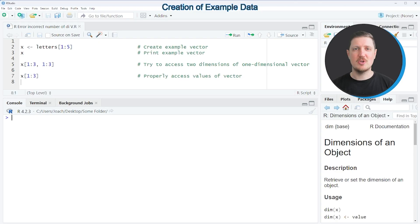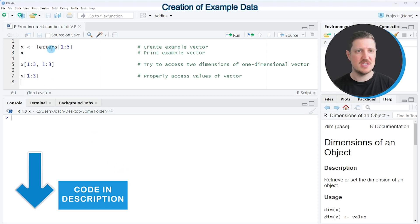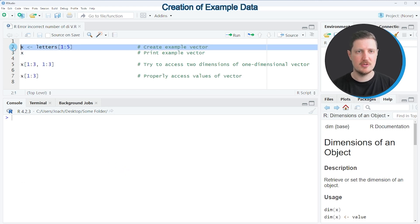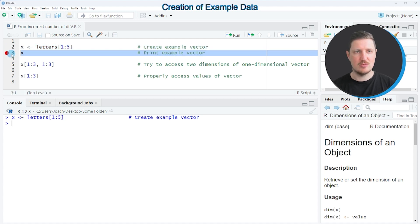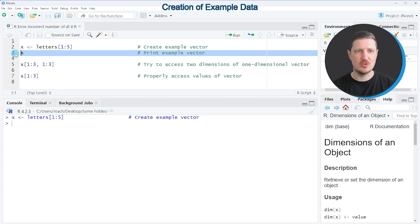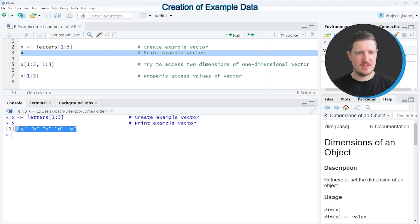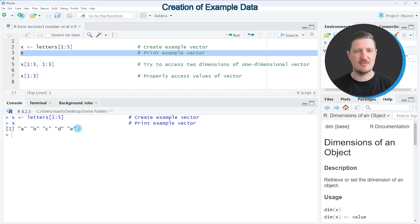In this video I will show you a very simple example based on a vector object that we can create with line 2 of the code. After running this line, a new data object called x appears at the top right. We can print this data object to the bottom in the R studio console by running line 3, and you can see that our example data object is a vector object that contains five different characters.